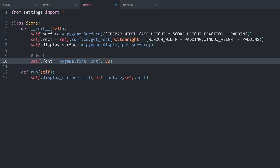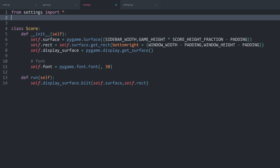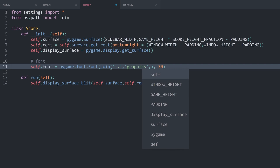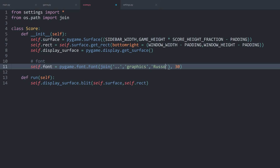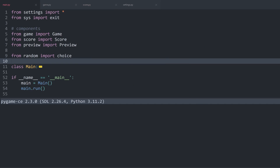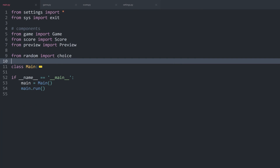To import that font file I want to use the same approach I used for the graphics. From os.path I'll import join. That way inside the font object we can simply join a couple of strings together: first one folder up, then the graphics folder, and finally the file called russo_one.ttf. Make sure the R and O are capitalized, otherwise you'll get an error. If you want to test this, run main.py — if you don't get an error the import should have worked just fine.